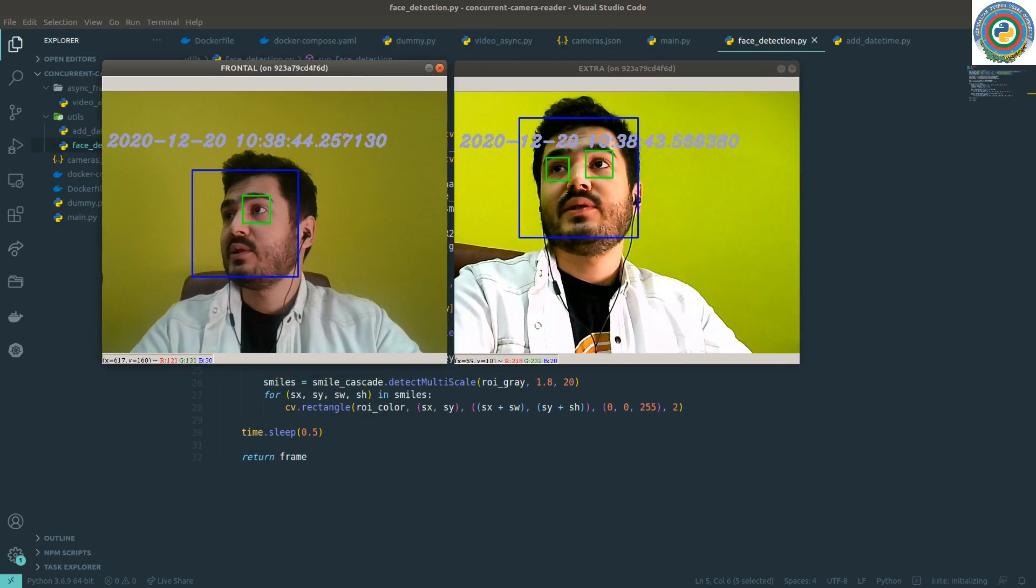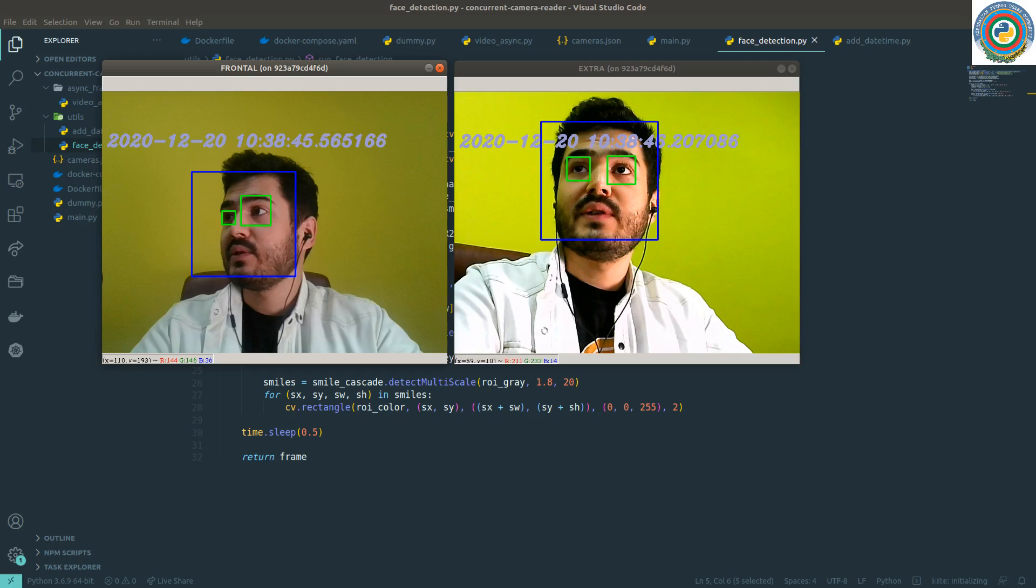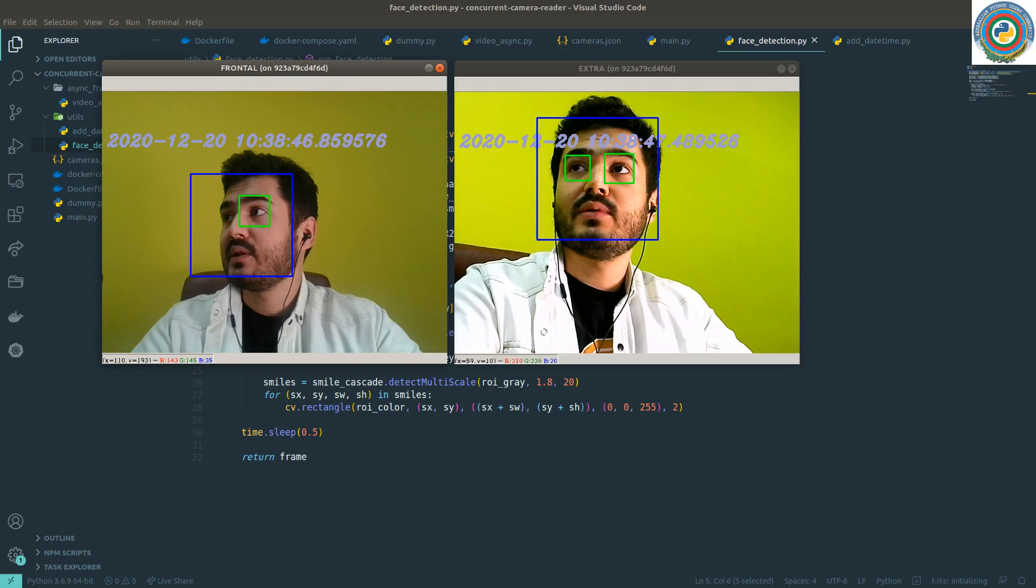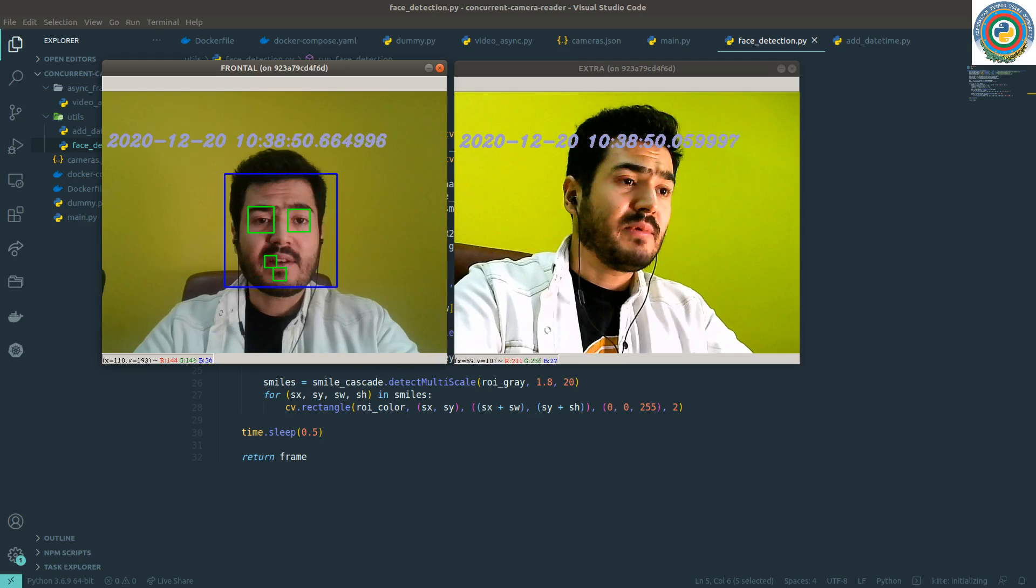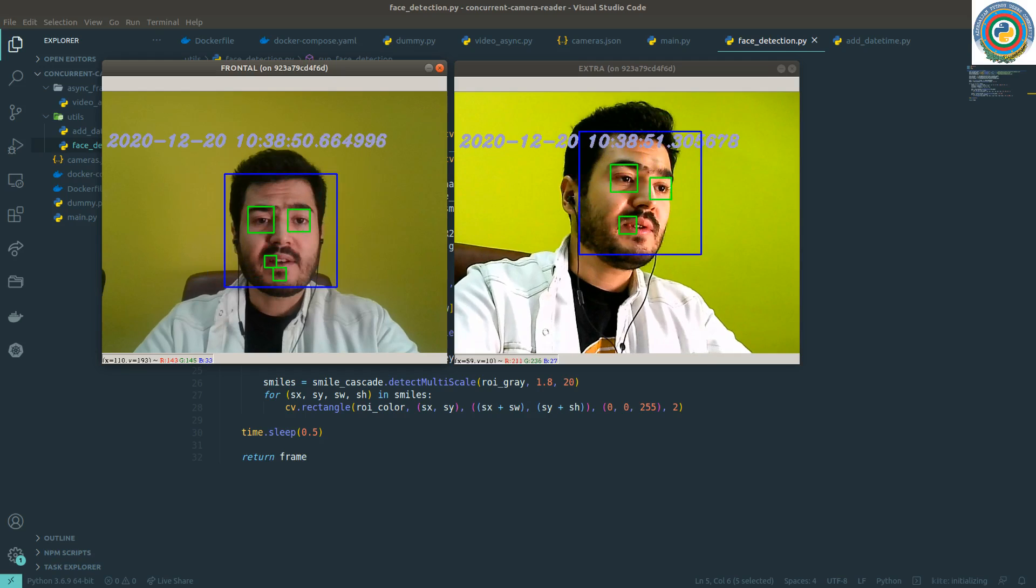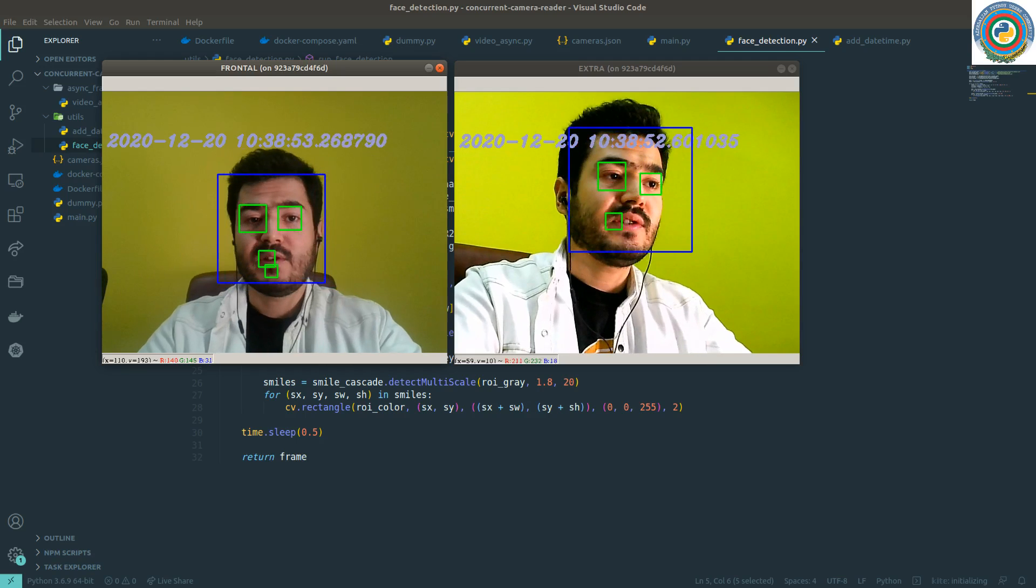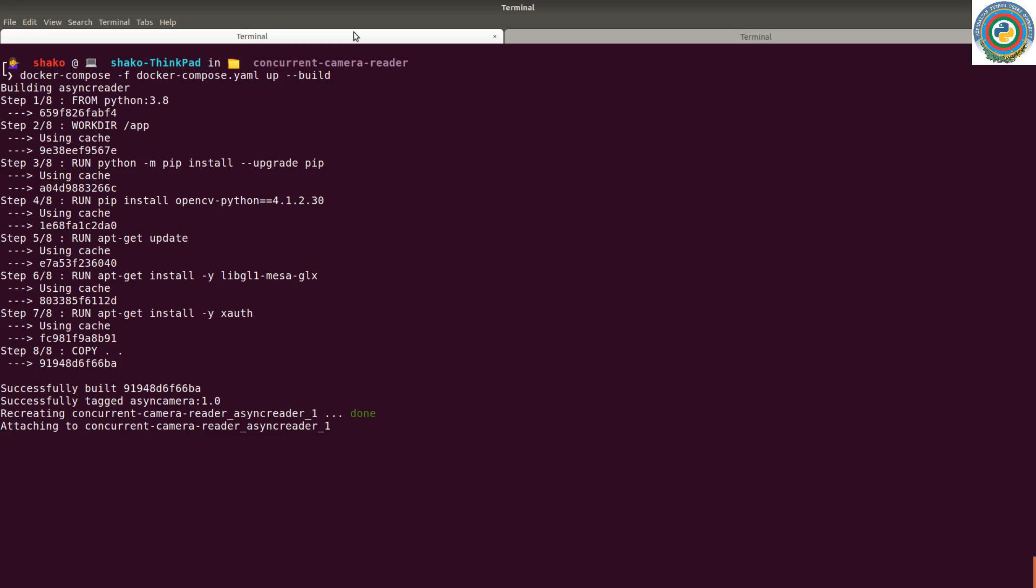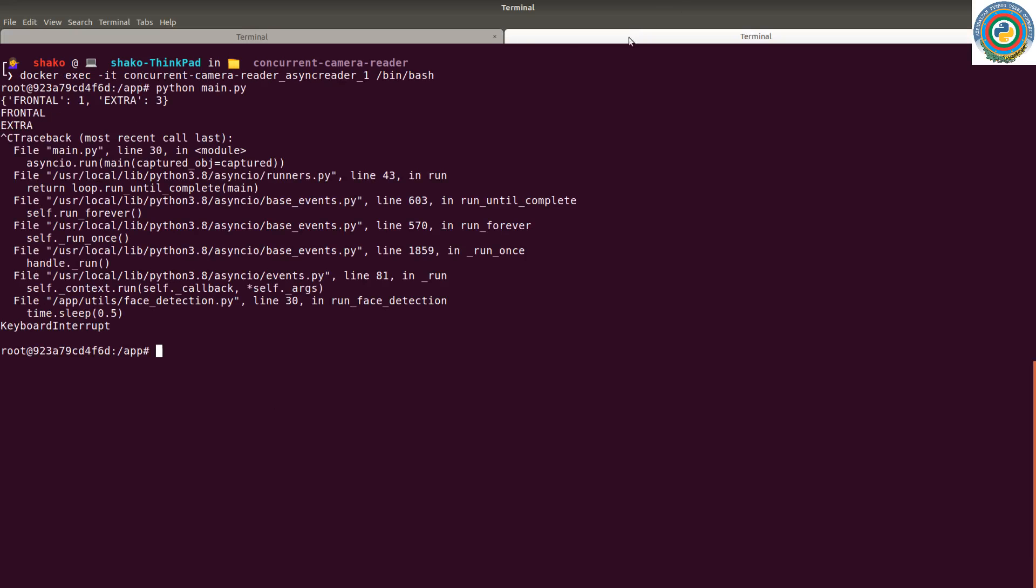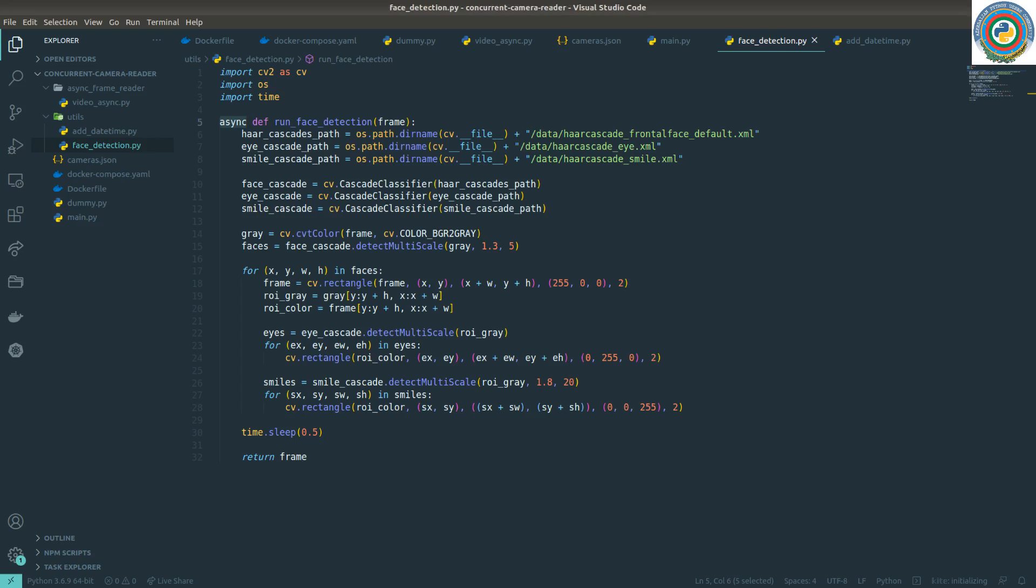But we have a second attempt. We can change this face detection and adding timestamp, extract this to its own function. Let's just shut down this container and let's see. And start to make change.